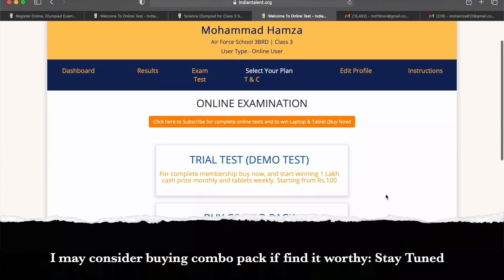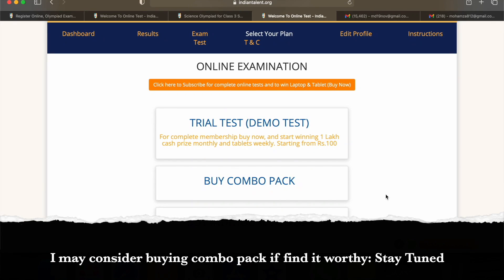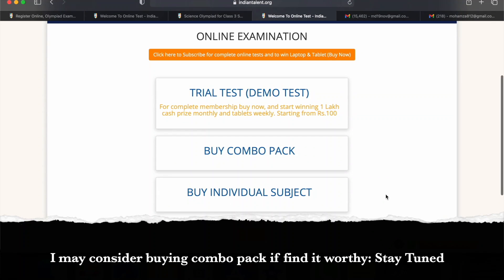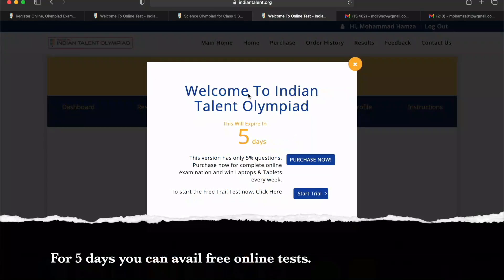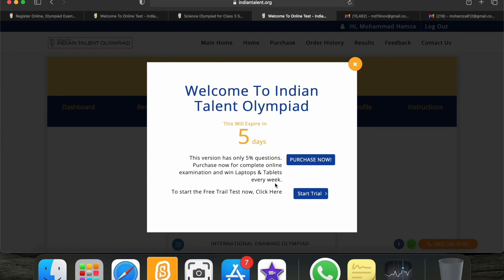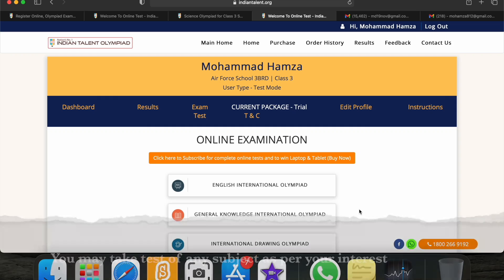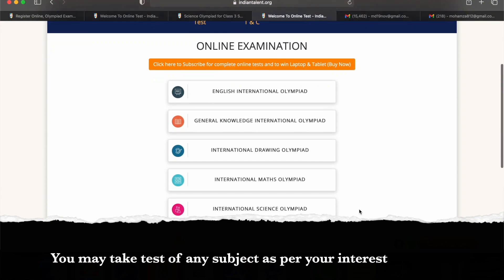Now this is the main dashboard. It's showing options: online examinations, trial or demo test, complete membership, combo pack, and individual subject. It says the trial will expire in five days. I will select 'Start Trial Now' and here are all the subjects.